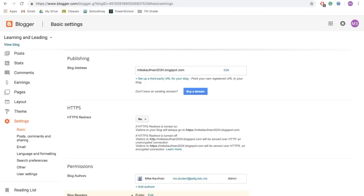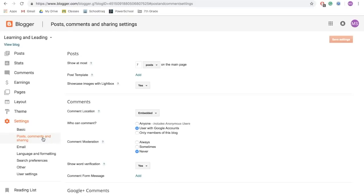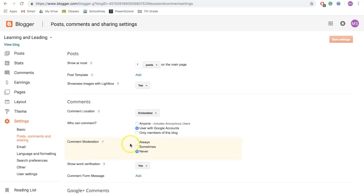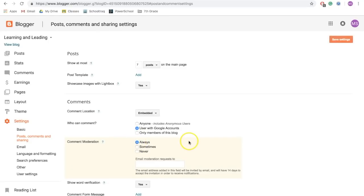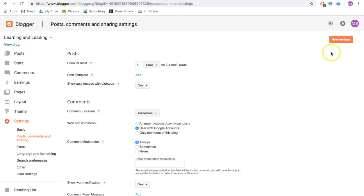The next thing you want to set up in your settings is posts, comments, and sharing. Here, what you want to do is under comment moderation, you want to click always. What that's going to do is it's going to allow you to always moderate which comments get posted and which ones don't. This is great for preventing any trolls from leaving bad comments on your site. Make sure after you make any of these changes, you click save settings.